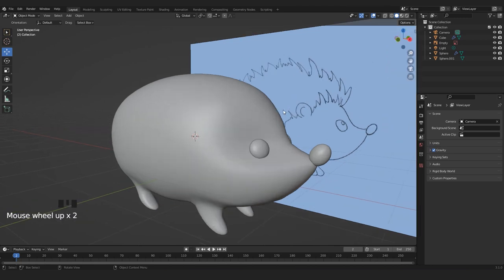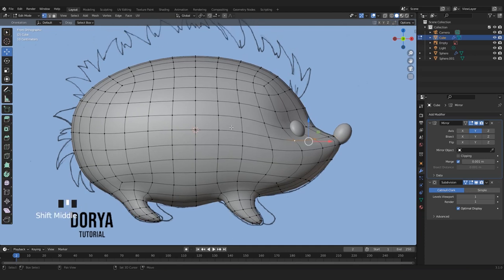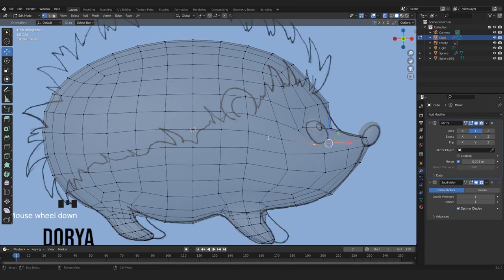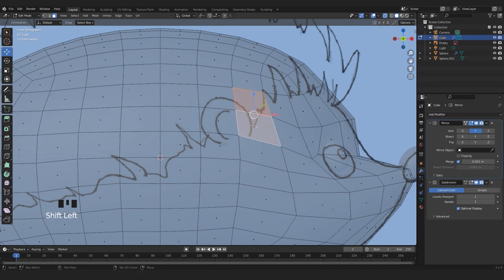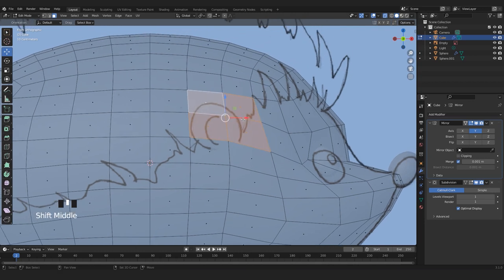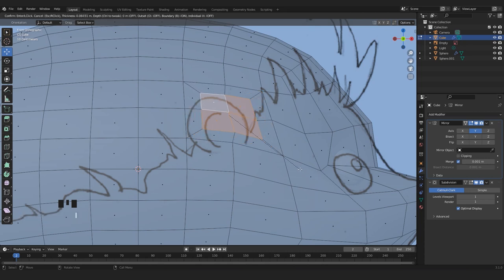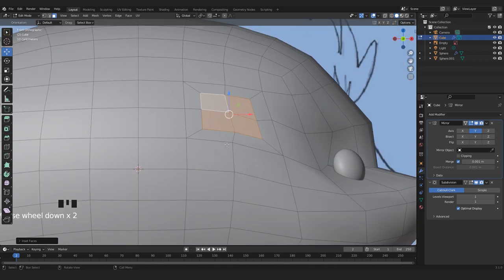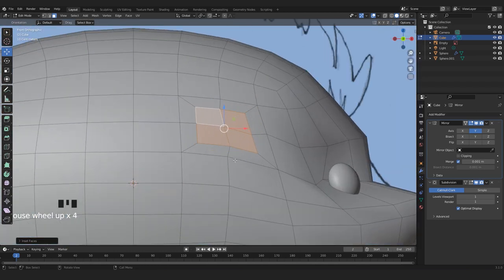Now I'll show you how to quickly create the ear. In Edit Mode, the ear is in this part, so let's select these faces. First we're going to press I to inset. Now we have to shape all these vertices to look more rounded, like a sort of circle, like we did for the paw. Let's select these vertices.